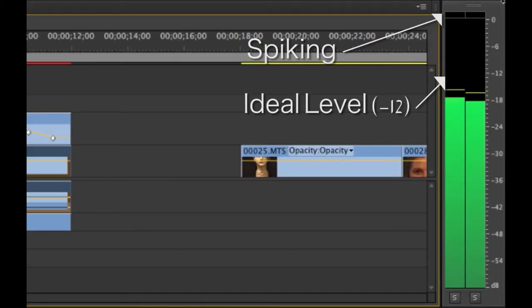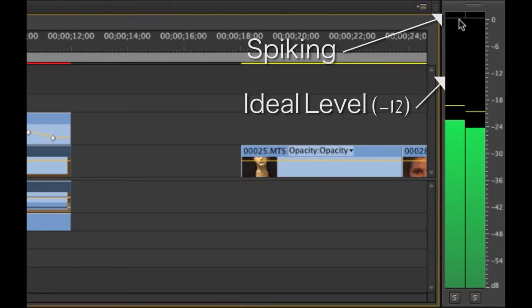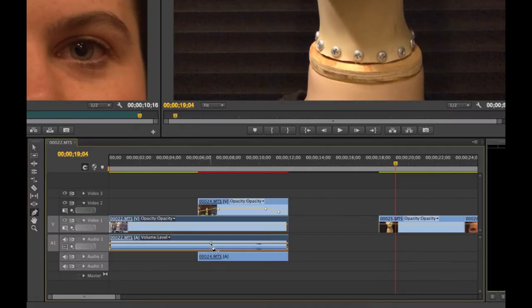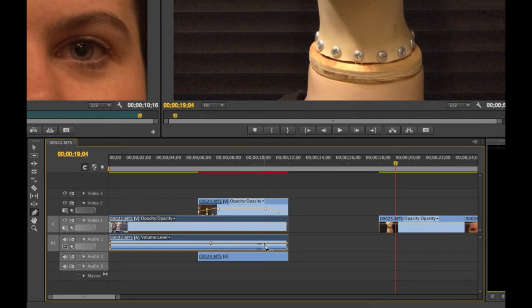Be careful of going into the red. You can use the pen tool to change the audio throughout one clip as well.